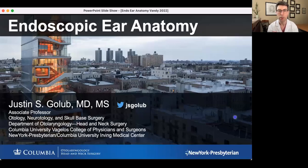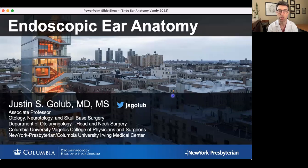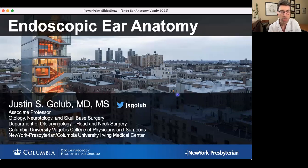Hello, I'm Justin Golub. I'm an associate professor of otolaryngology at Columbia University in New York, and I'm delighted to give you this talk about endoscopic ear anatomy.